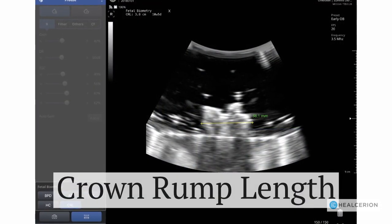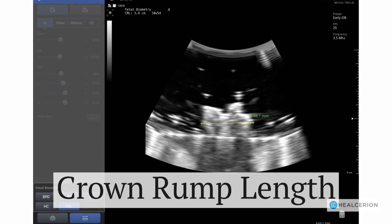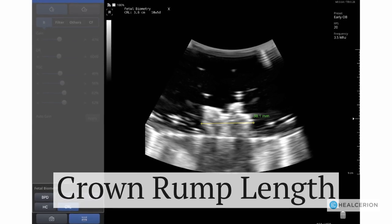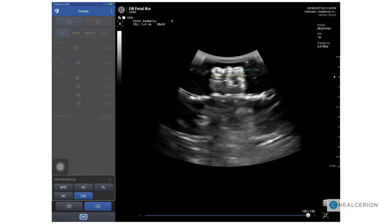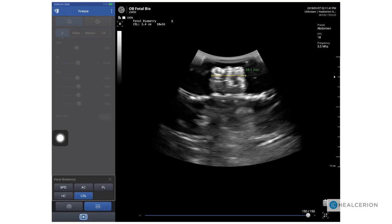Let's start by doing a crown rump length using a phantom. Once you've achieved the correct image, freeze and go to the fetal biometry menu. Choose crown rump length and then place the calipers at either end. You'll notice in the top left corner of the image the measurement is displayed with the corresponding fetal dating.